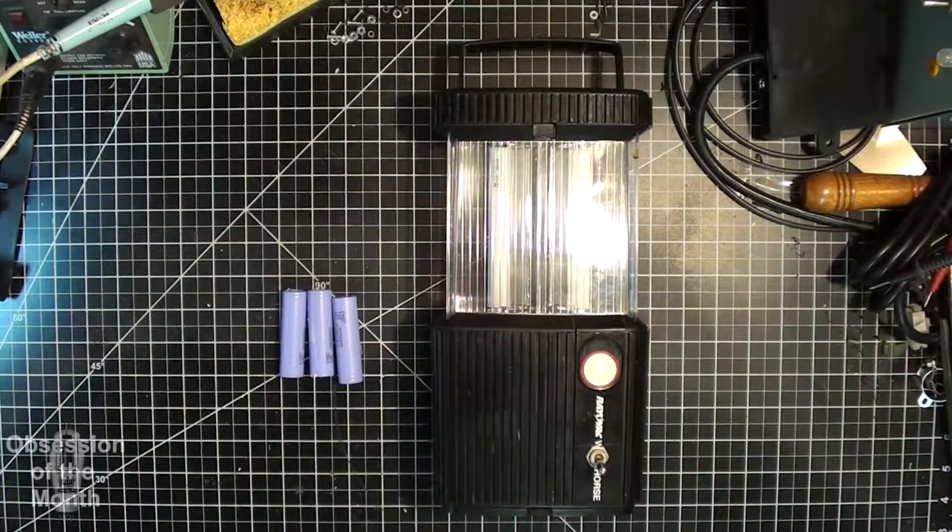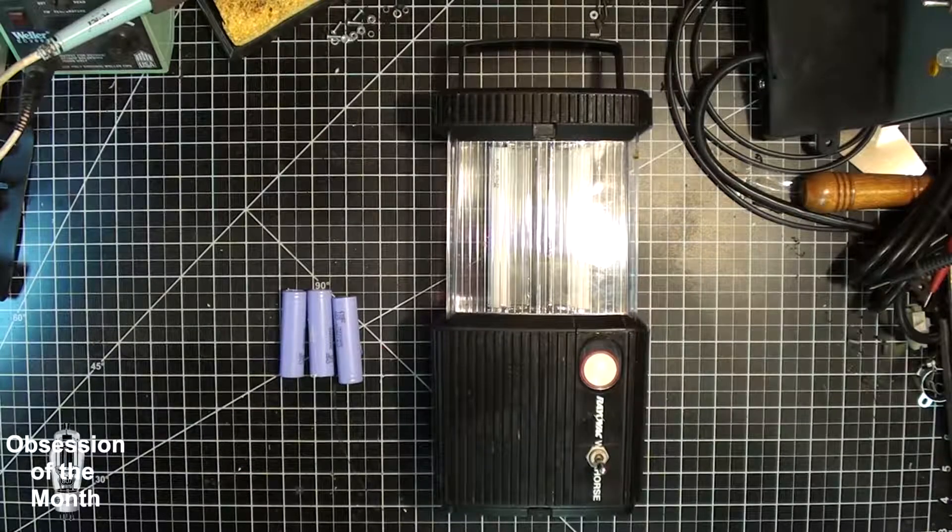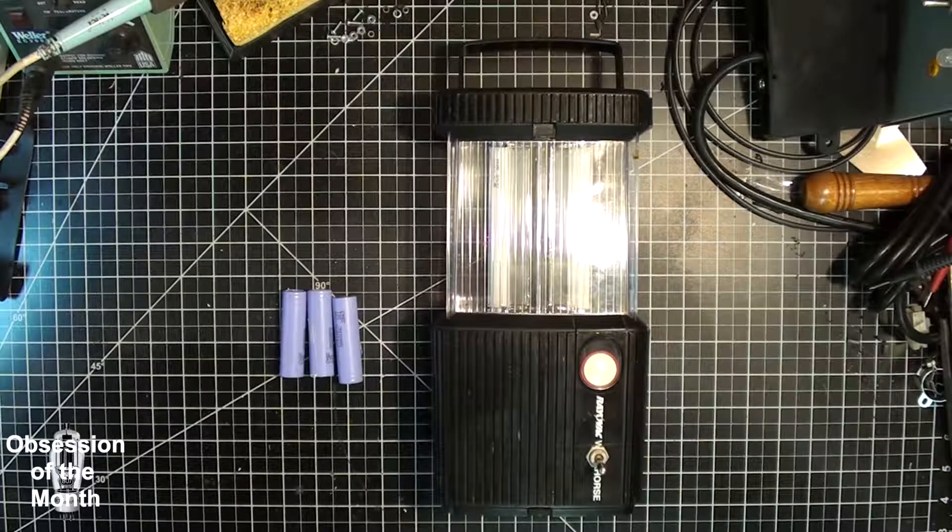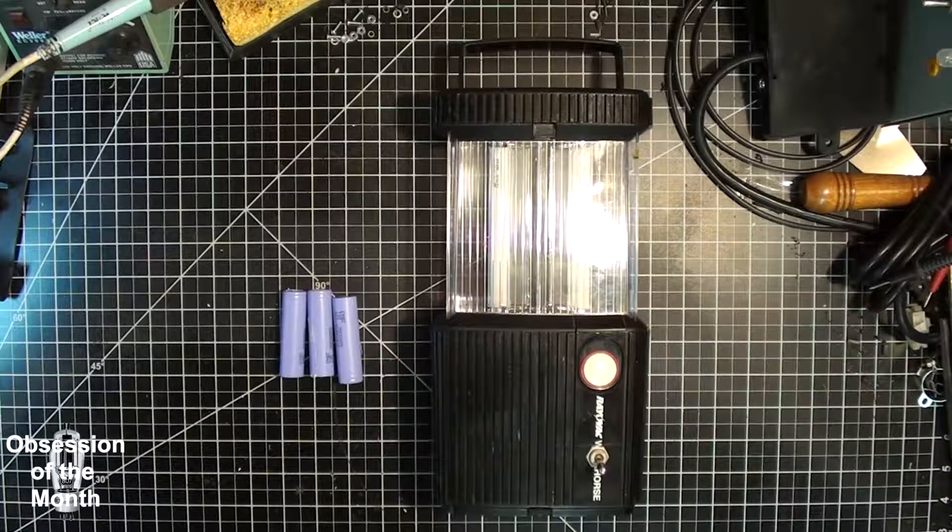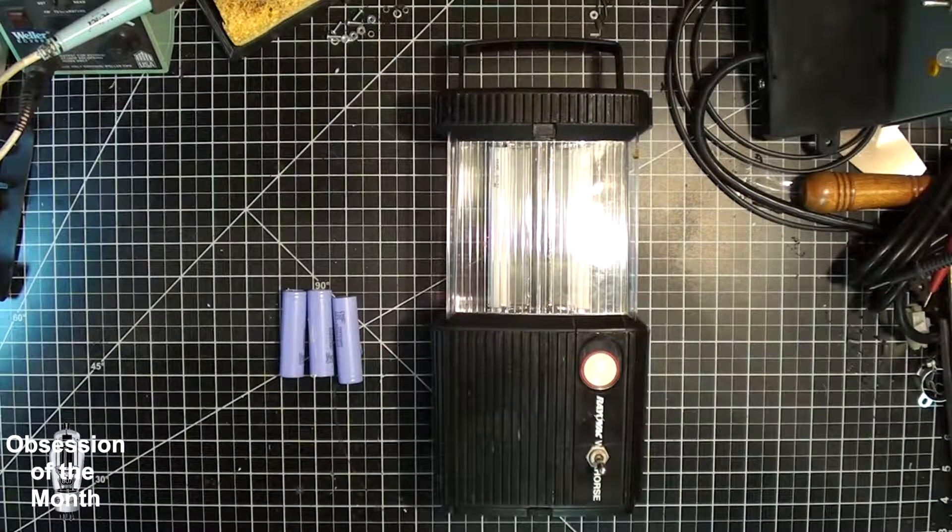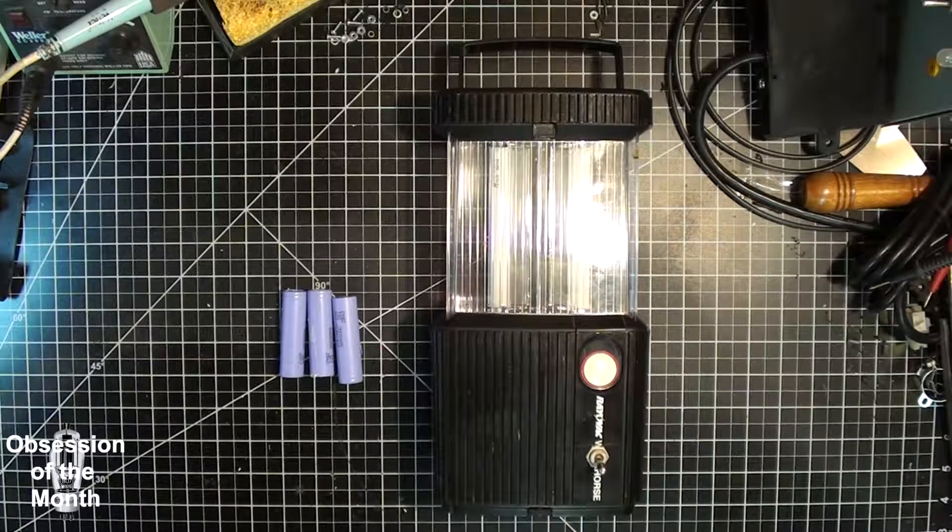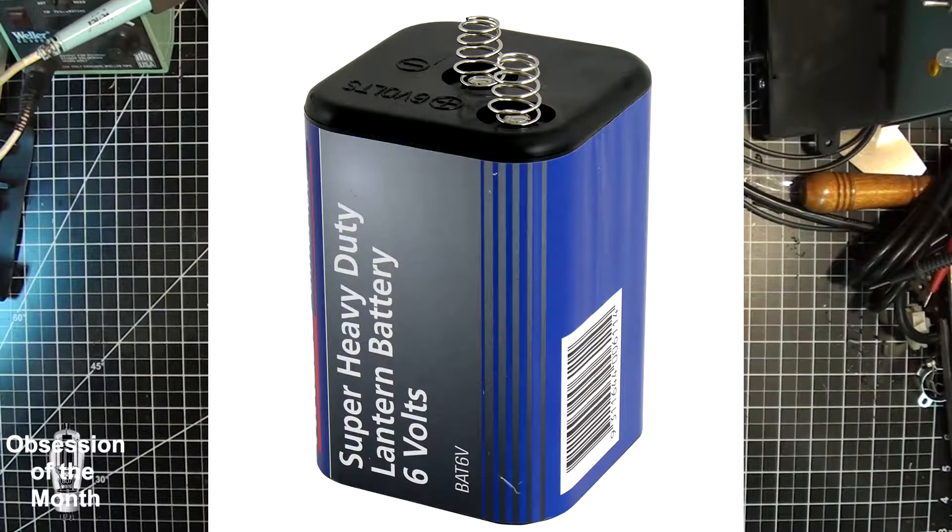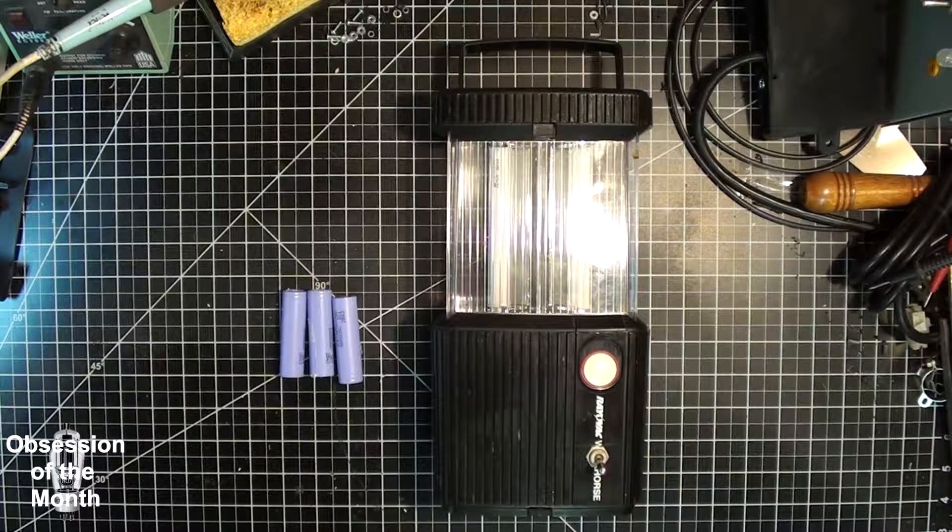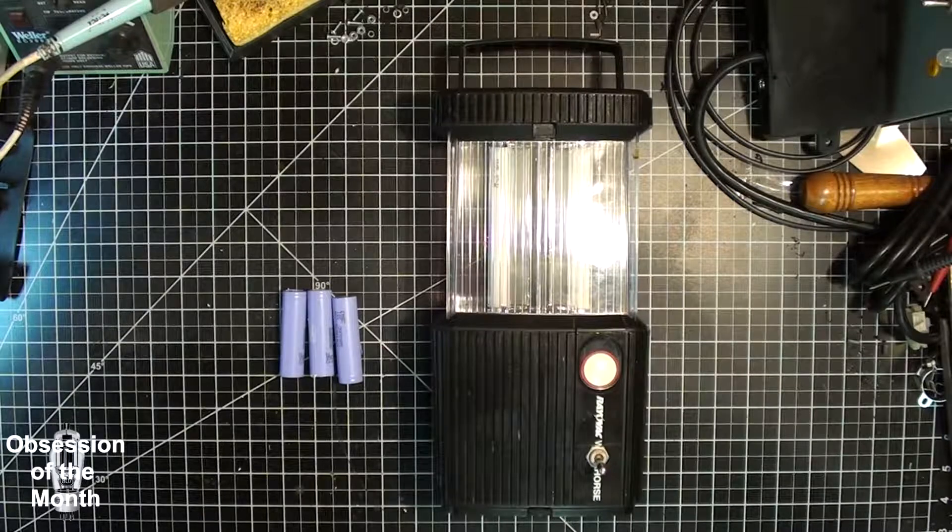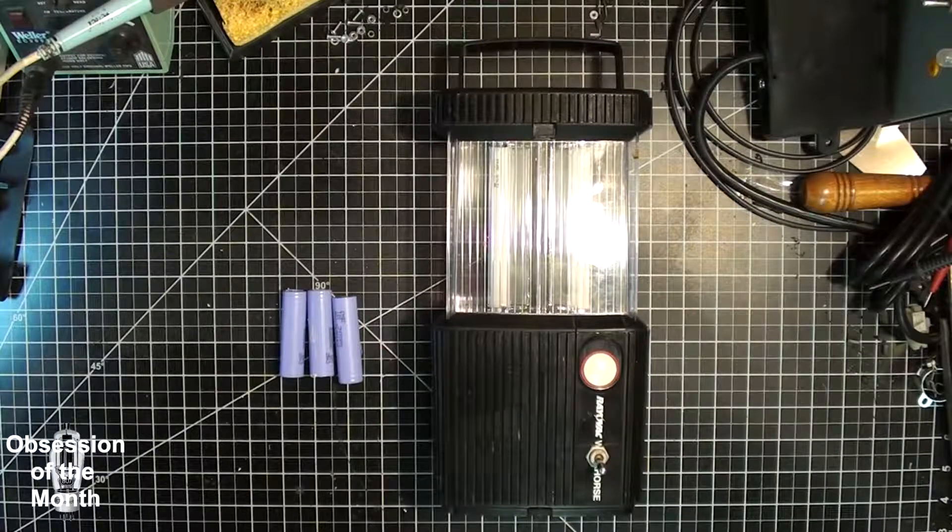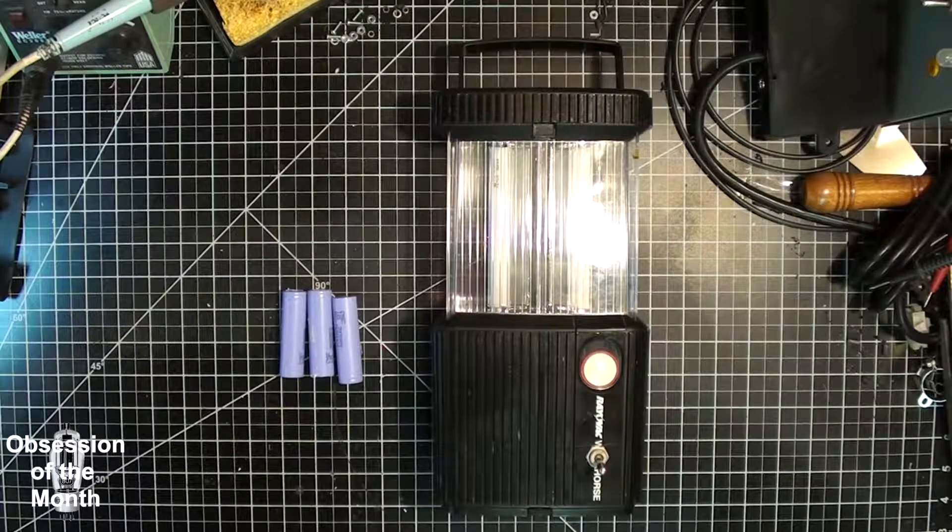This morning is going to be a relatively short video. This is an old Radio Shack workhorse camping lantern that uses two 6-volt lantern batteries. I forgot to bring them out to show you, so I'll just put a picture here. What I've done is I've converted this to run off of 18650 lithium-ion batteries.